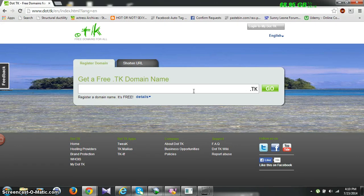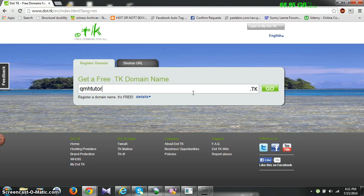You don't have to use any other hosting like dot.blogspot.com or dot.wordpress.com. It will be just like yourwebsite.tk. So firstly let me create a website and domain name. For that I will choose 'qmhtutorials' and it will be qmhtutorials.tk, then hit OK.